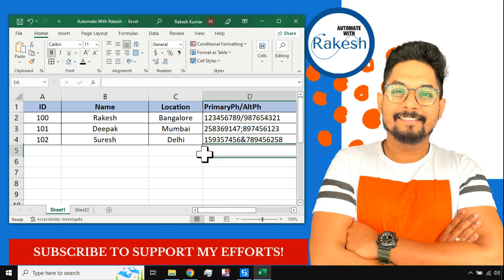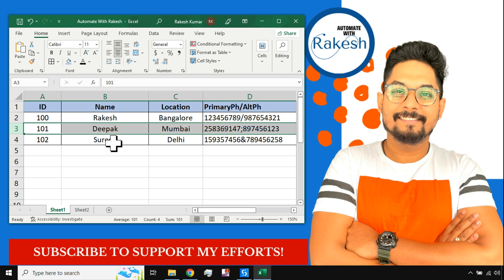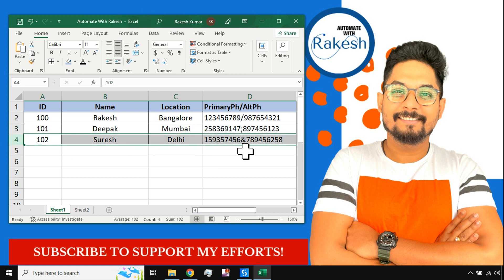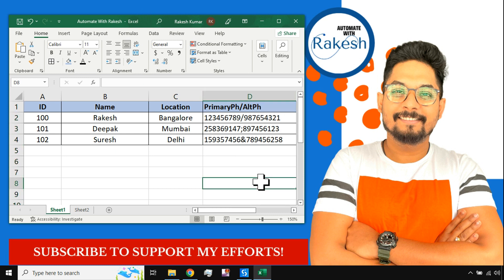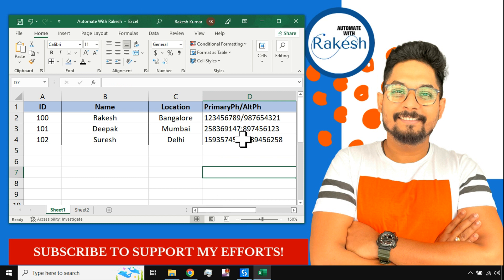There is a column which has got multiple data values within it. For example, there is a primary phone number and an alternate phone number separated by a forward slash in the first row, a semicolon in the second row, and an ampersand symbol in the third row. So there are three different kinds of delimiters used — this is the core of the use case.